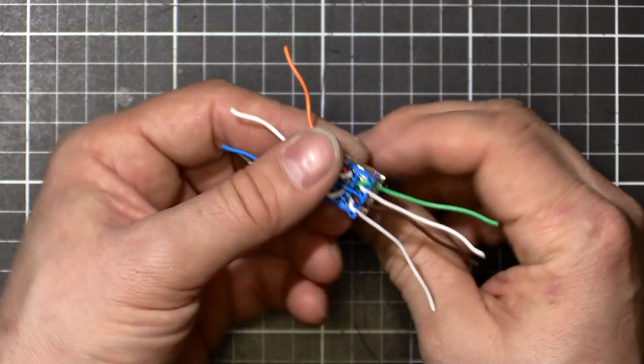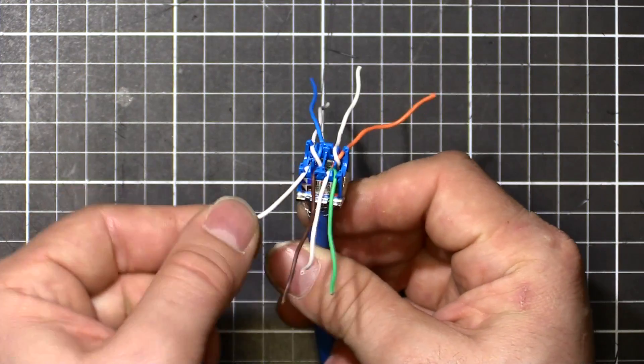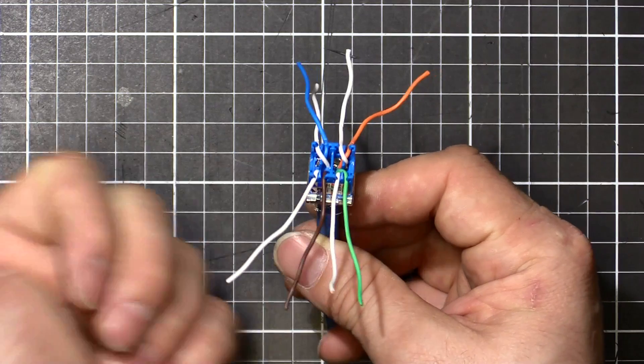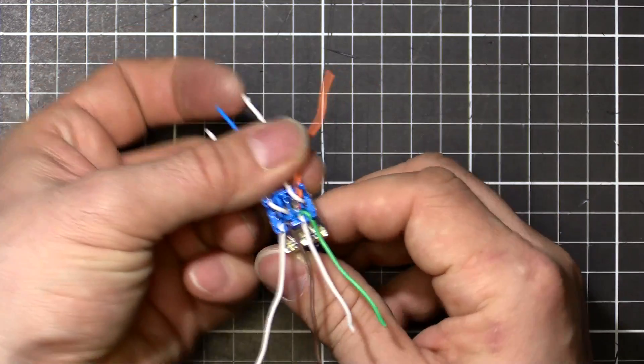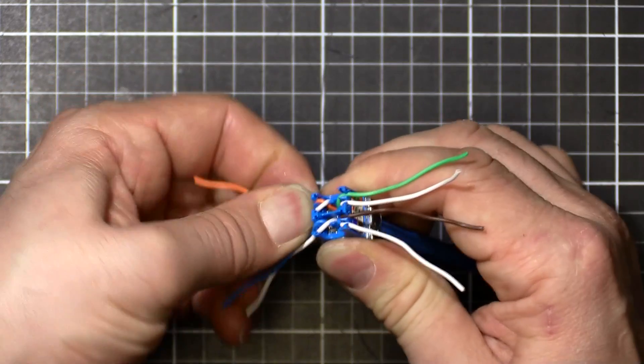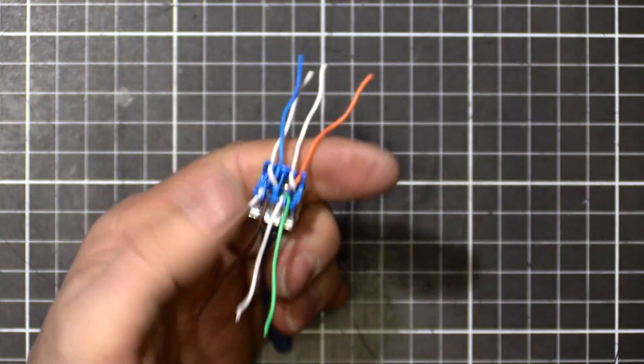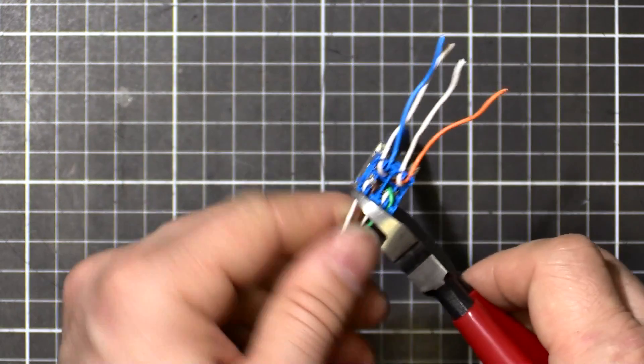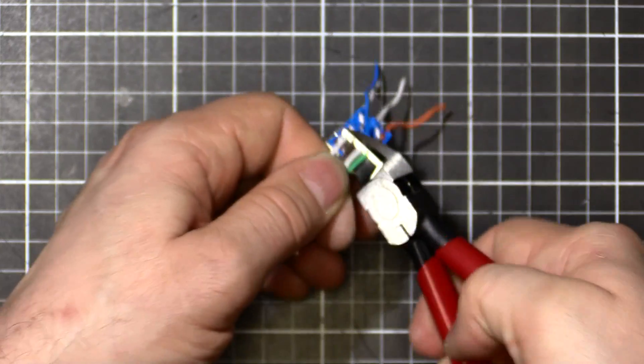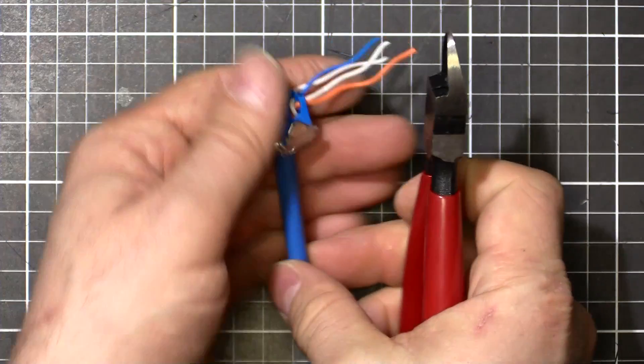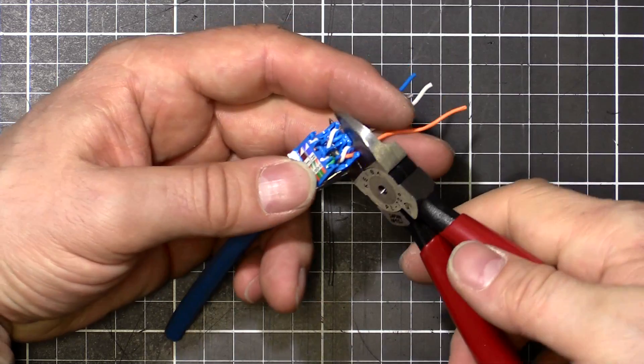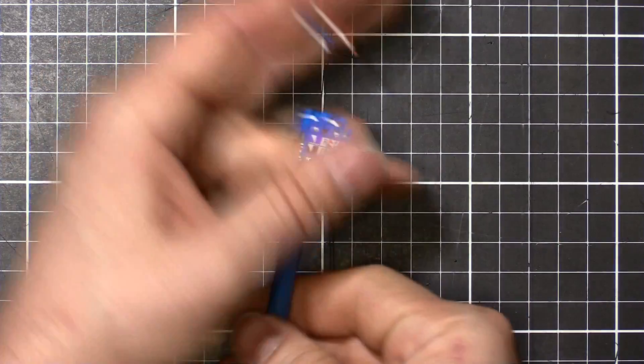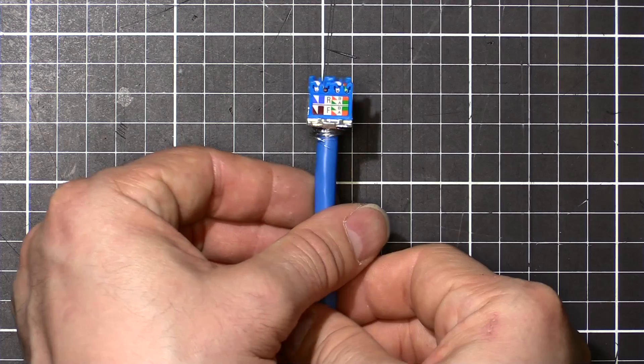Okay, so we got all those in. All the white wire of each pair is on the left, all seated down in there nice and tight. Now we just chop them off. And that's ready for termination.